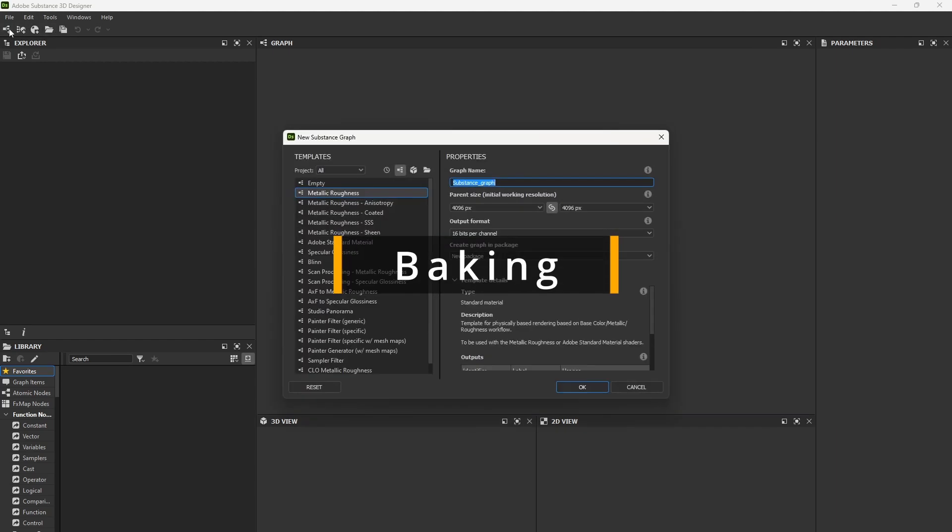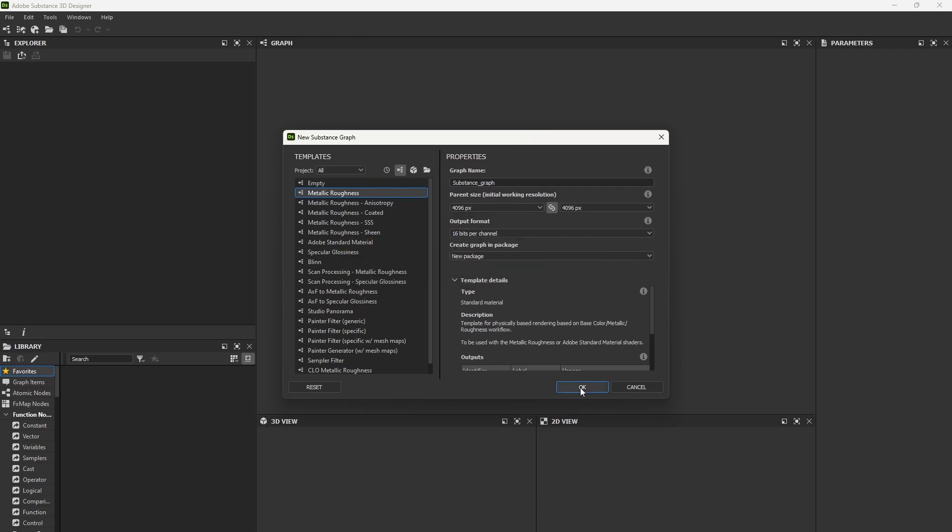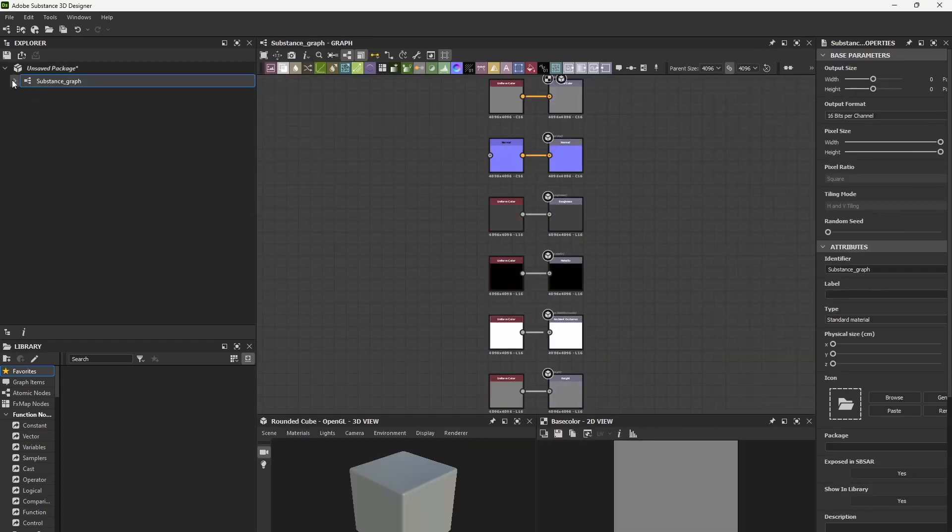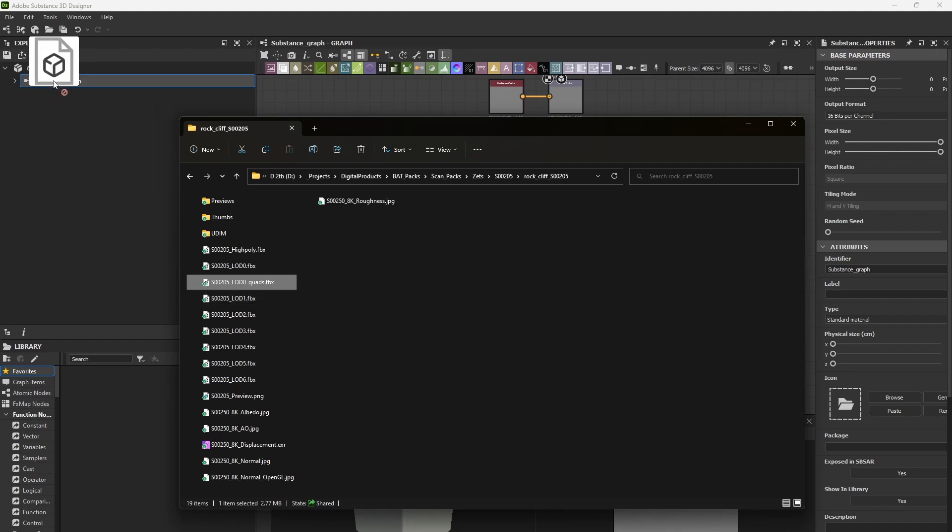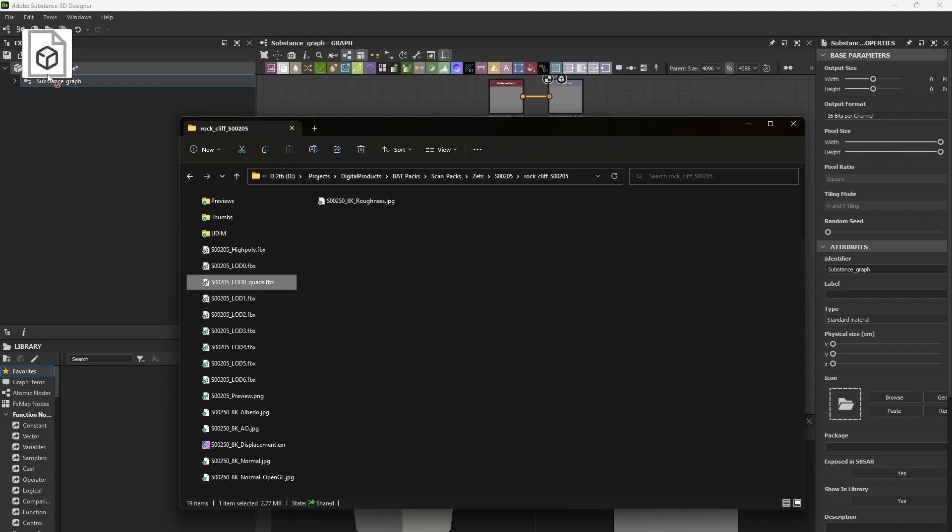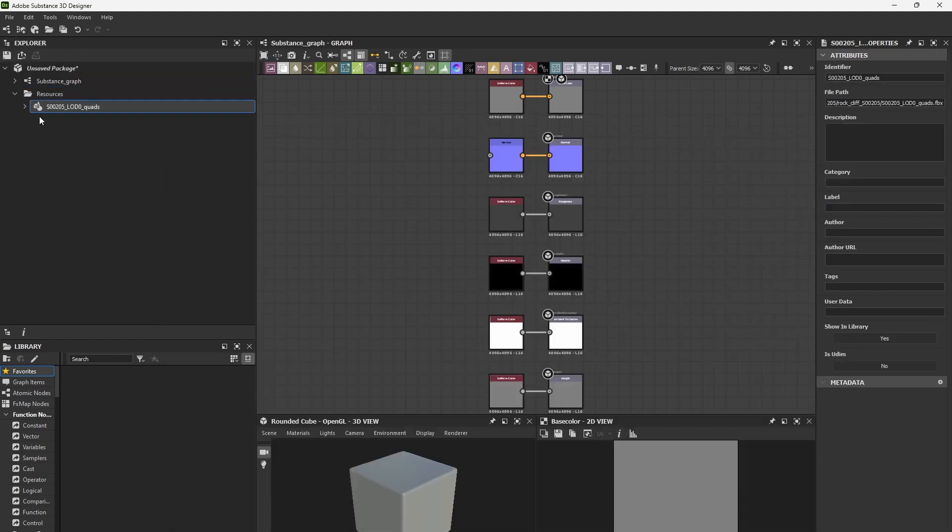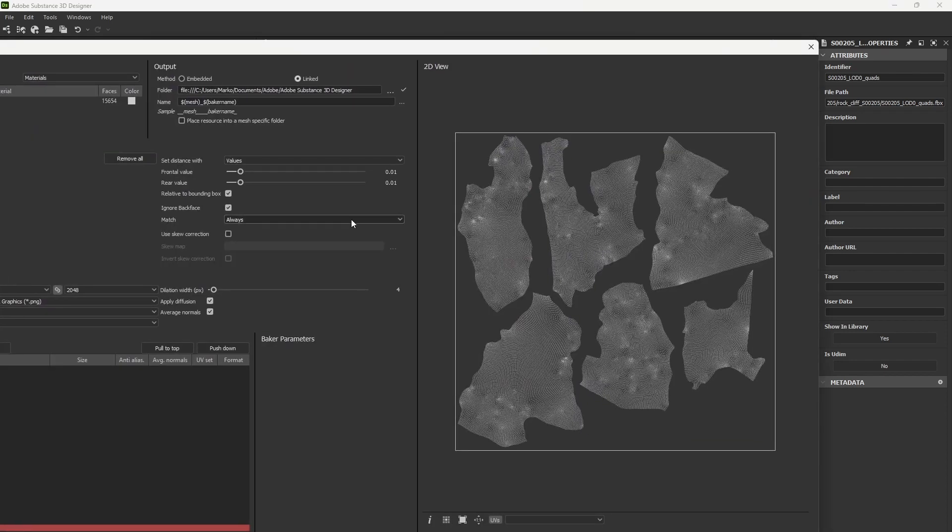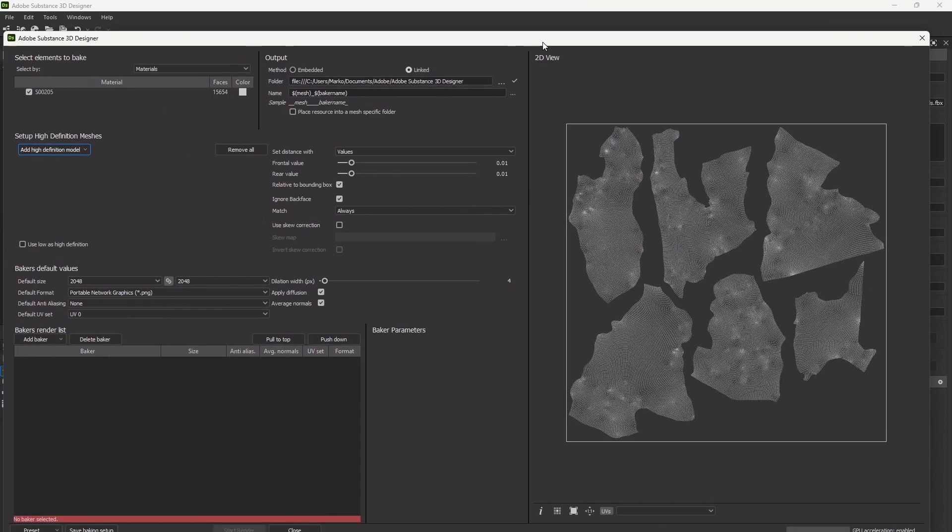It's baking time. If you use Substance Designer, you will find it to be a very simple process. Of course, you'll have to repeat this step for the UDIM version as well. Create a new package and then add your low poly model to it. Select it, right click and choose bake model information.